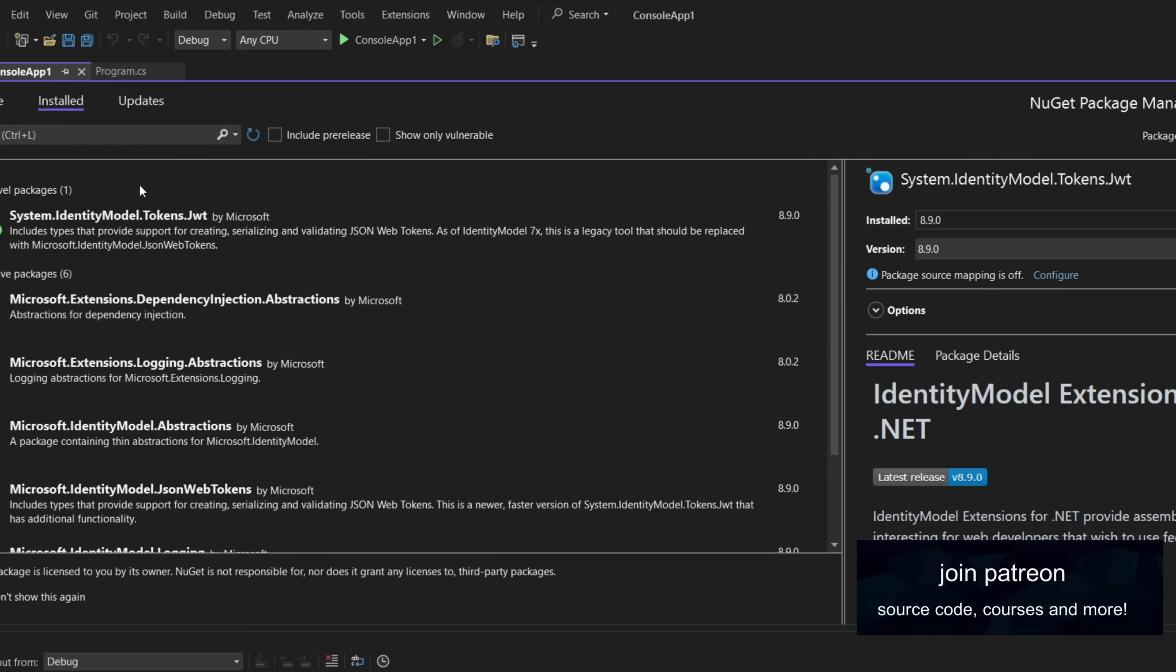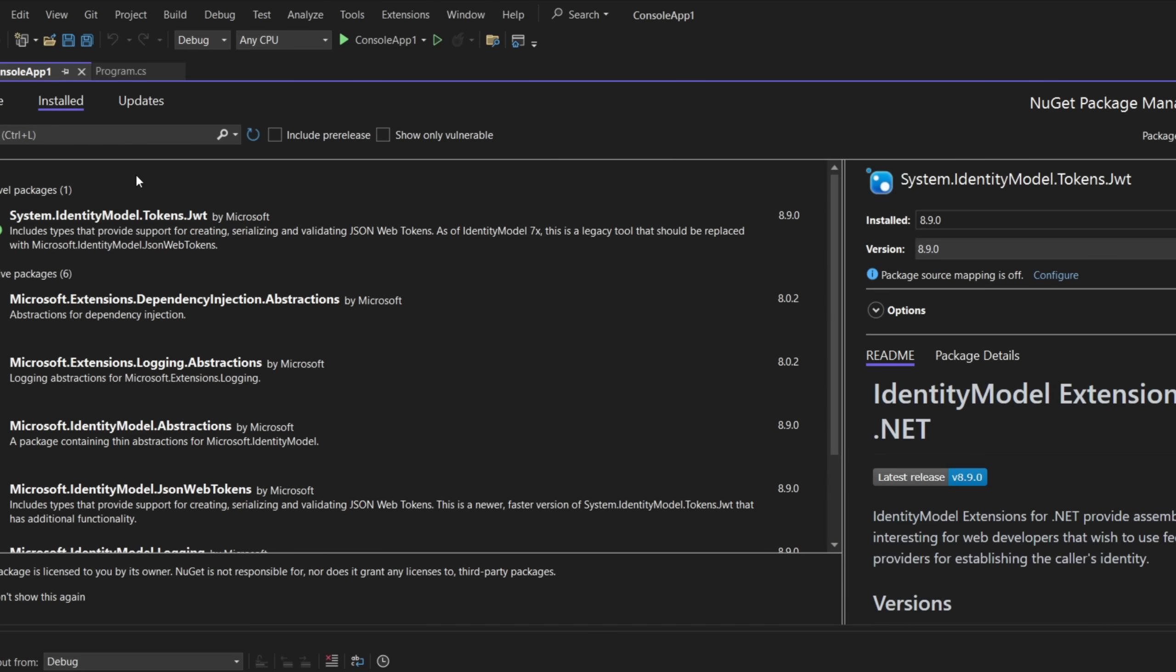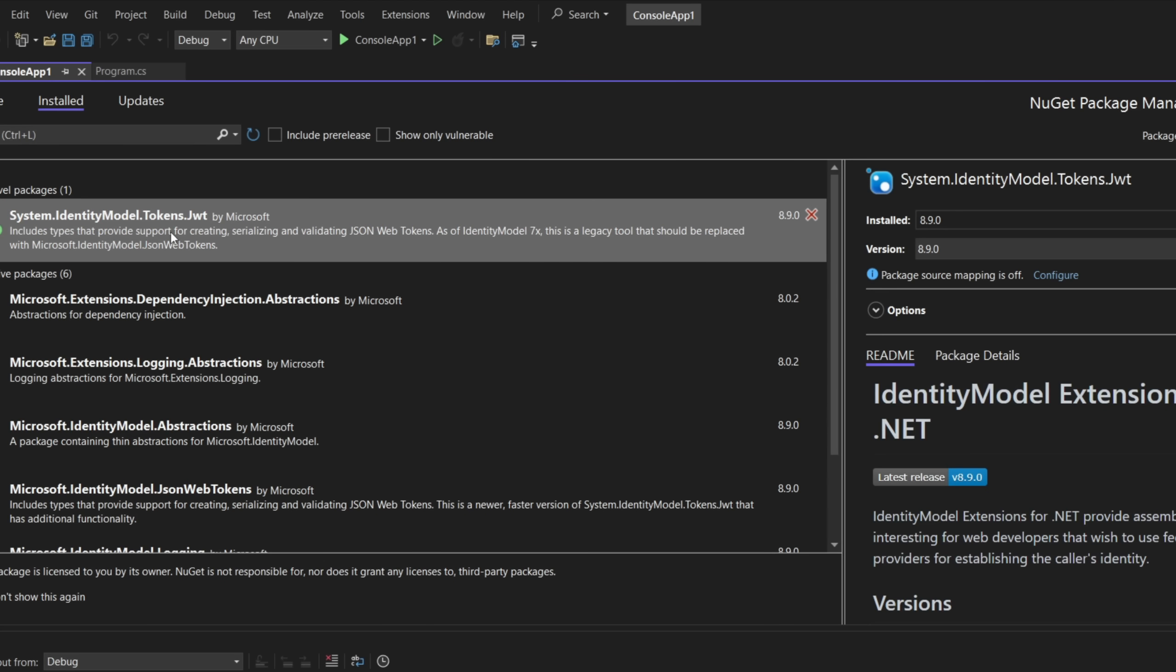But this is going to explain the structure of the whole thing. Now, in order to deal with these tokens, whether you're dealing in an API or just maybe doing some work with them in console applications or some other arrangements, you will need this library. It is System.IdentityModel.Tokens.Jwt.